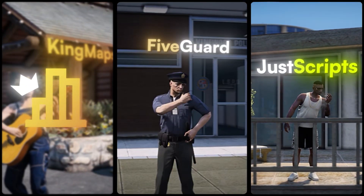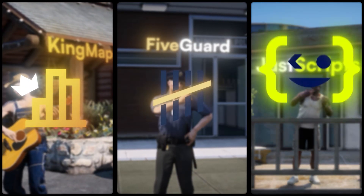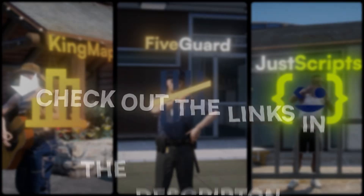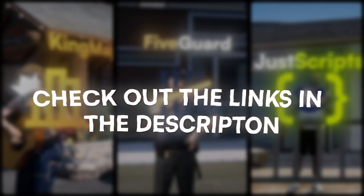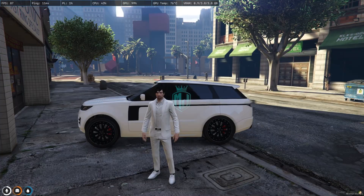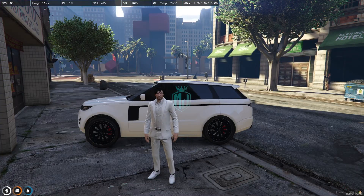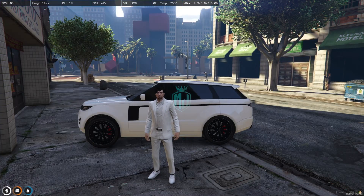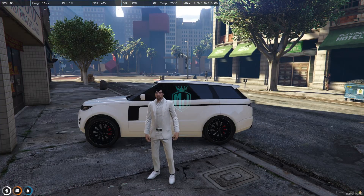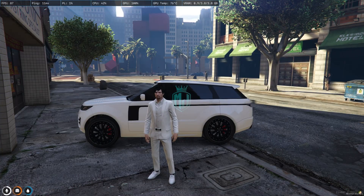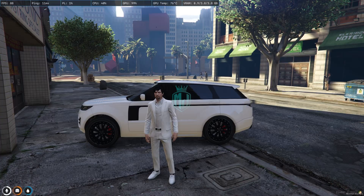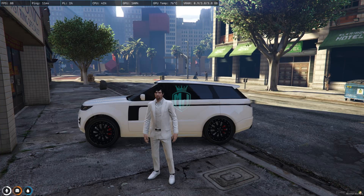This video has been sponsored by King Maps, FiveGuard, and JustScripts — check their website in the description. Hey guys, welcome back to another video. I hope you all are good.